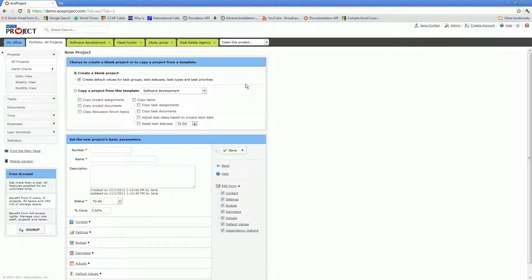When you create a project, the first thing you'll need to choose is whether you want to create a project from scratch or whether you want to use an existing project as your template.